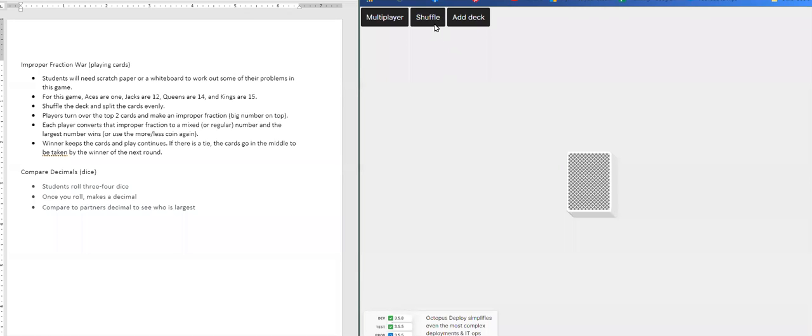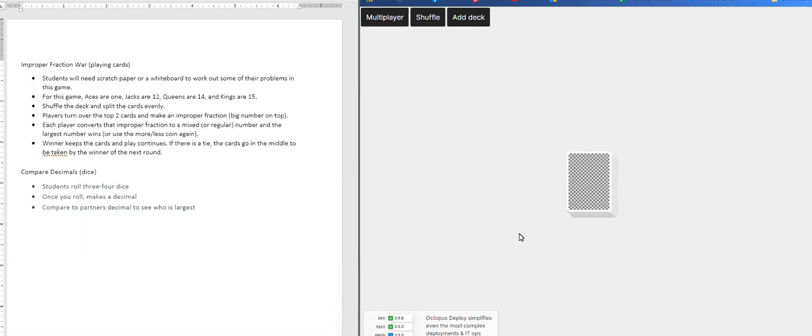So to start you want to shuffle your deck. I'm just using digital cards for you to see, but you'll have an actual deck of cards. So you'll shuffle your deck and then each player will turn over two cards.